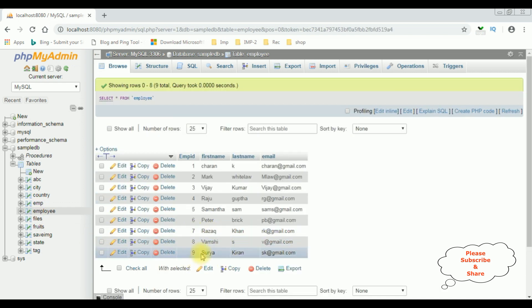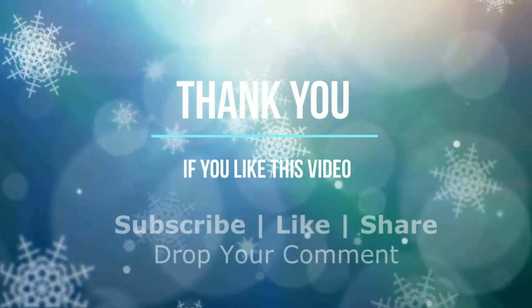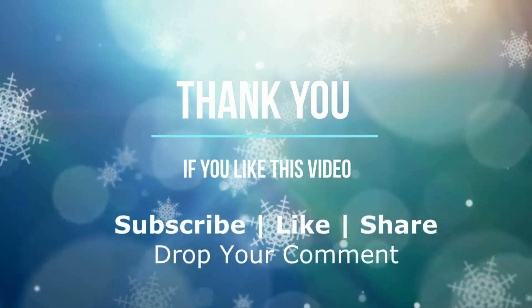Here the employee ID is 9, which is the last inserted row ID. That's it.